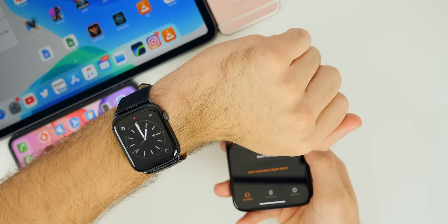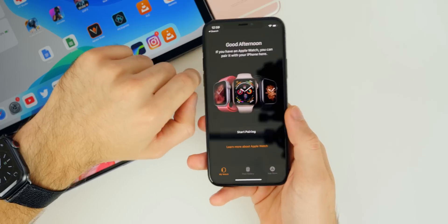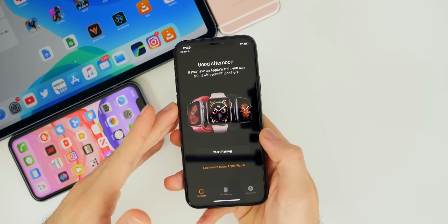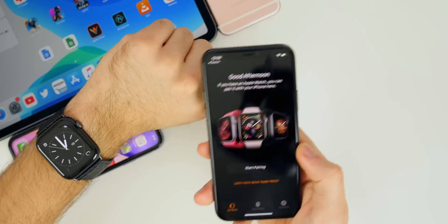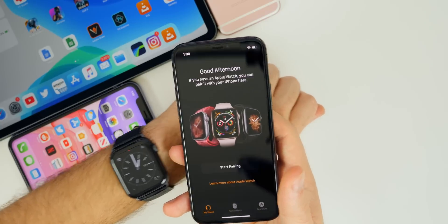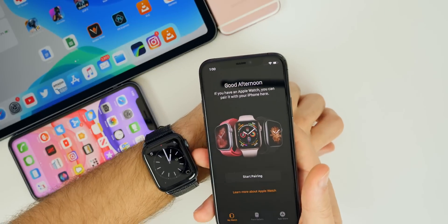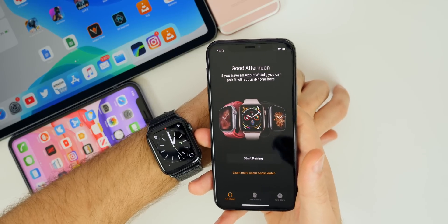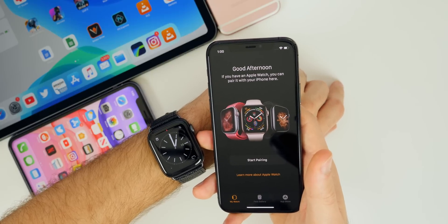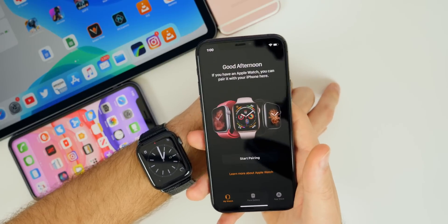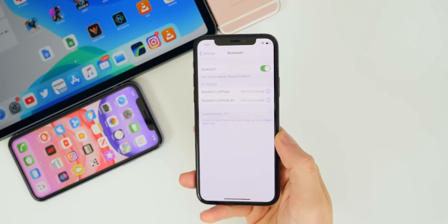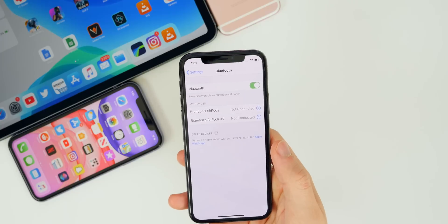iOS 13.1.3 also fixes a pretty major issue that a lot of people faced with the Apple Watch Series 5 — the inability to connect their Apple Watch to their iPhone. In iOS 13, specifically 13.1.1 and 13.1.2, you could not pair your watch to your phone. Additionally, notifications now work 100% of the time on the Apple Watch — numerous people told me notifications just weren't getting pushed to their watch, and 13.1.3 should solve that.